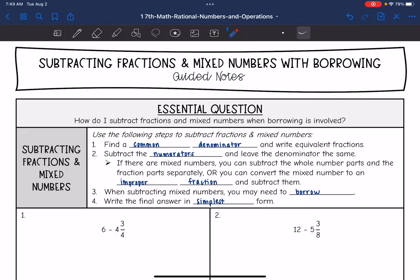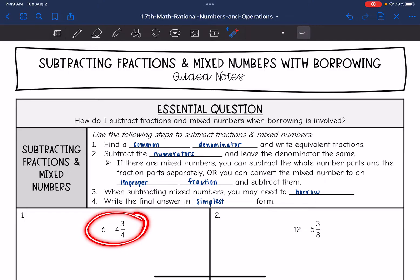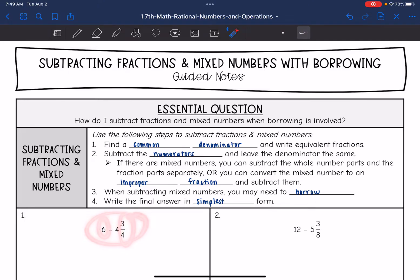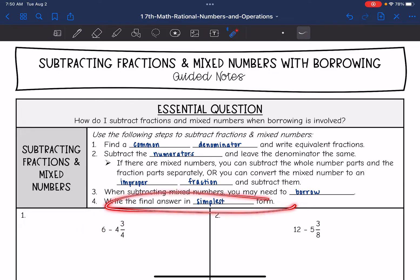Sometimes when we're subtracting mixed numbers, we need to borrow. So if we have like on this one right here, I don't have anything to subtract that three-fourths with, so I would need to borrow from that six. And then as always, just make sure that your answer is in simplest form.